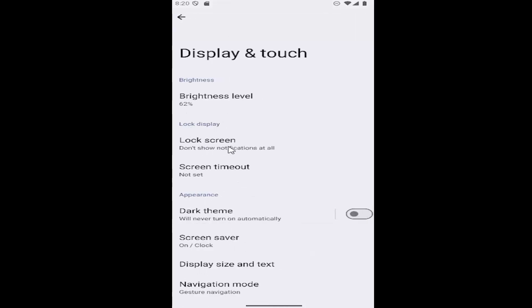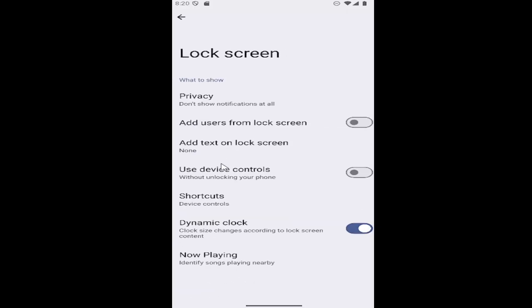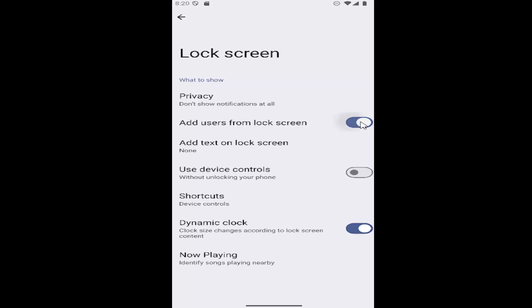select the lock screen button here and there should be an item that says add users from lock screen. If you want to enable that functionality, toggle this to the on position, which is to the right, it'll light up blue. Otherwise, toggle it to the left, it'll be grayed out, meaning that you will not have the ability to add users from the lock screen.